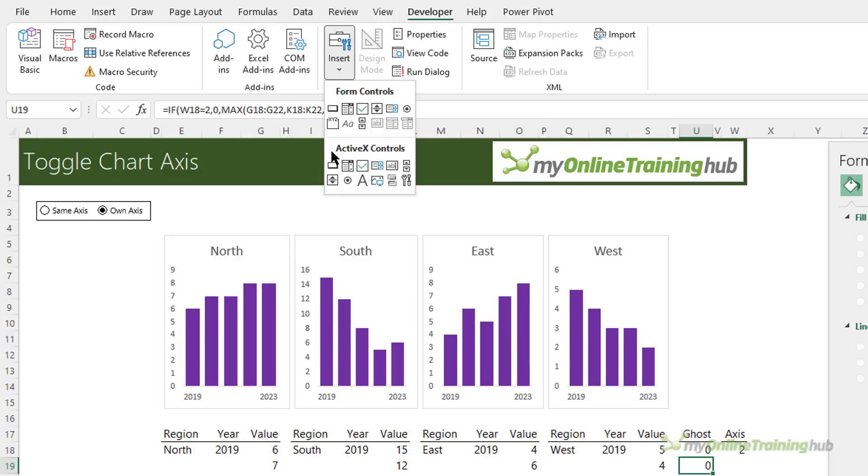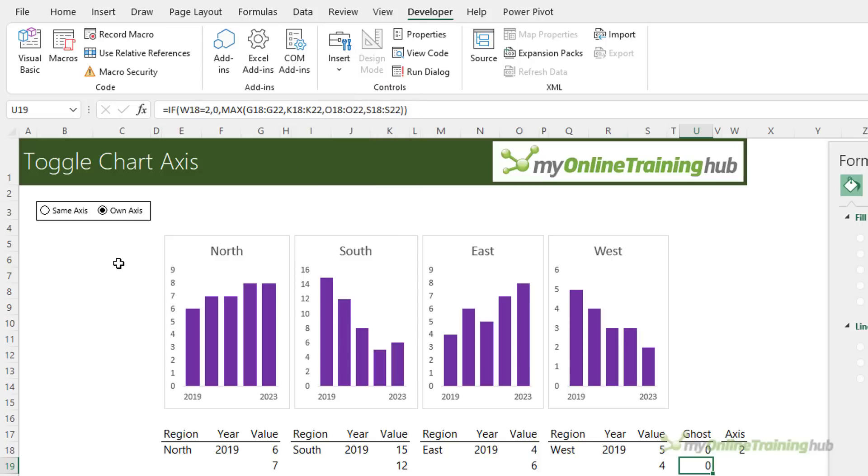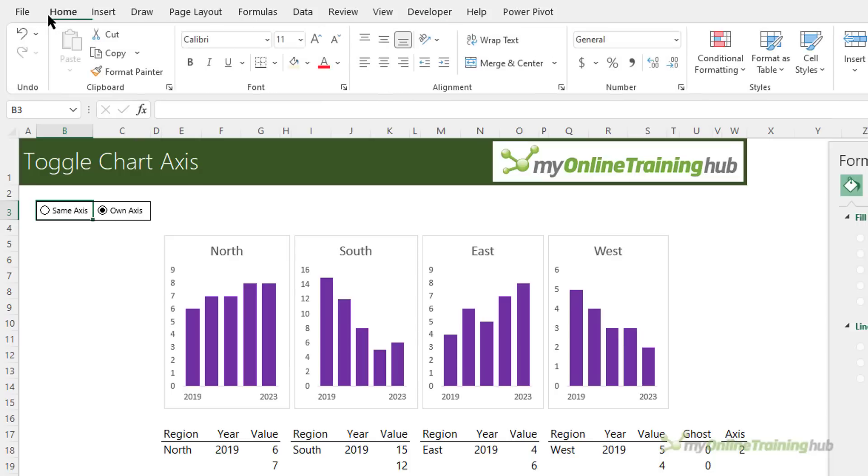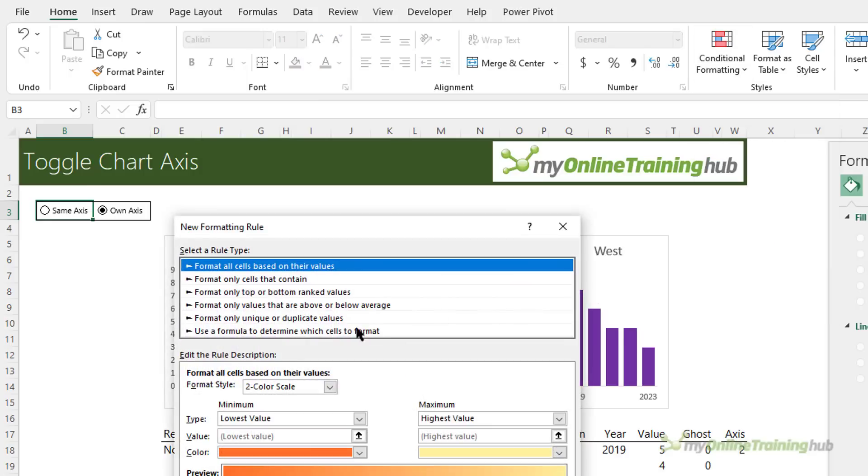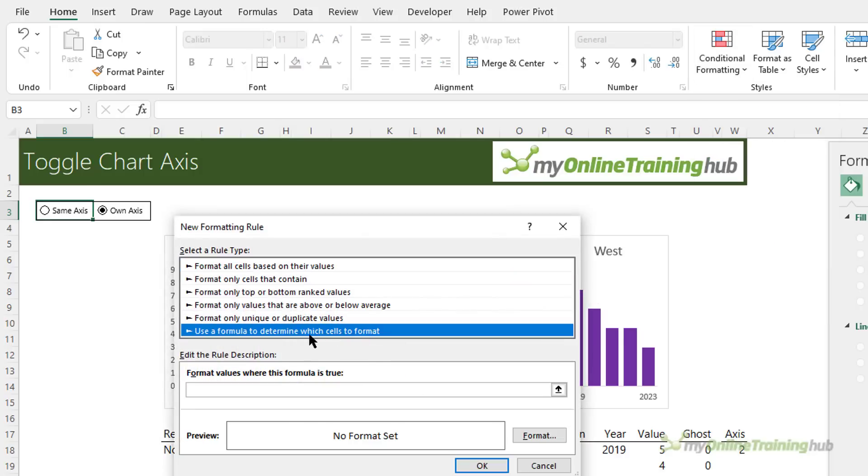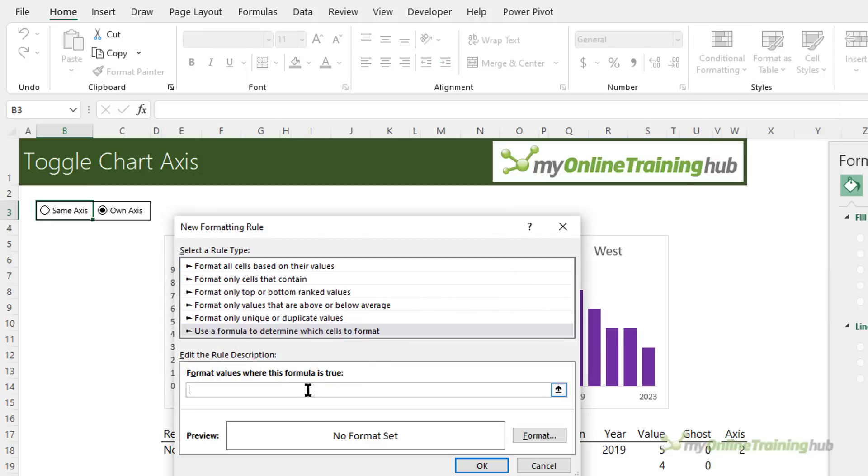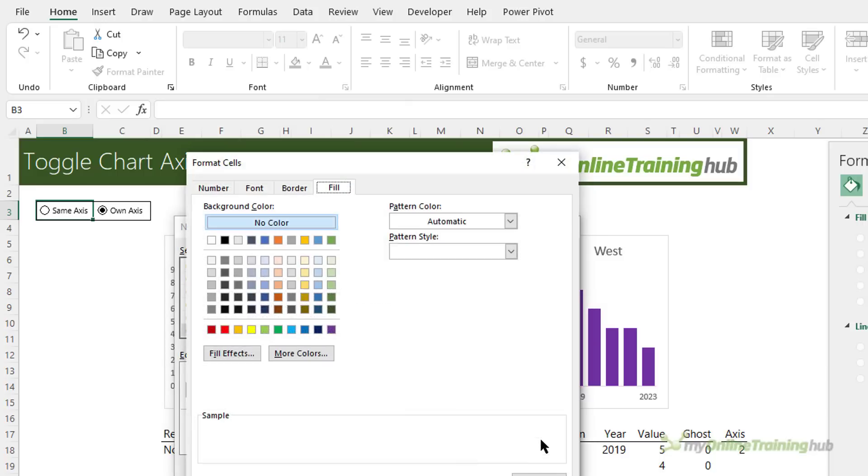Instead I'm going to use conditional formatting and some shapes to make them look a bit more modern. Let's do the conditional formatting first. So on the home tab of the ribbon with the first cell selected for same axis conditional formatting new rule. I want to use a formula. I want to use a formula and all I'm going to do is say where this cell equals one I'm going to format the cell fill color yellow.